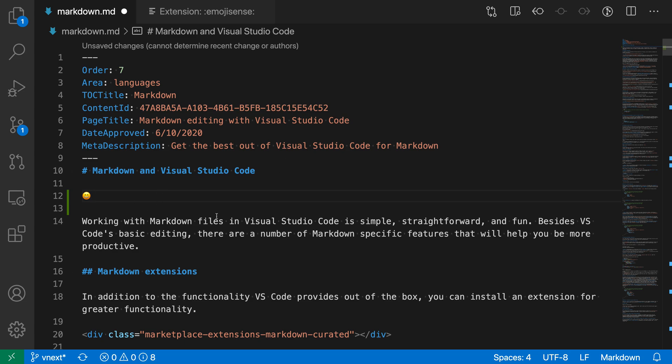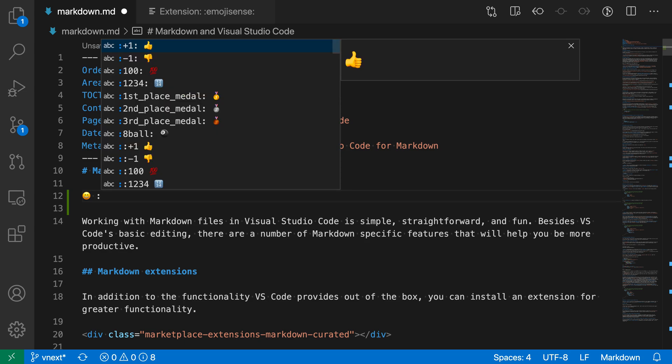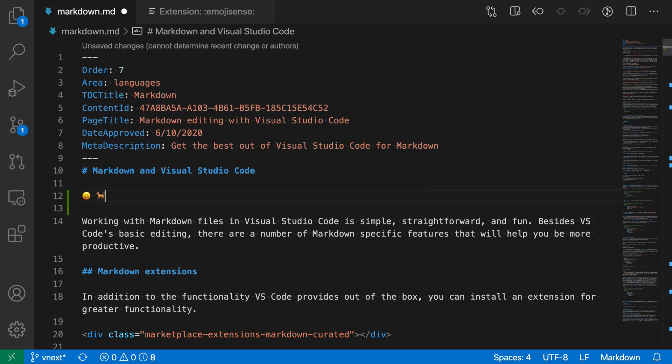That's the basic operation of the Emoji Sense extension. You can search through the list of available emojis. If I wanted dog, just type dog there. You can insert emojis very easily.